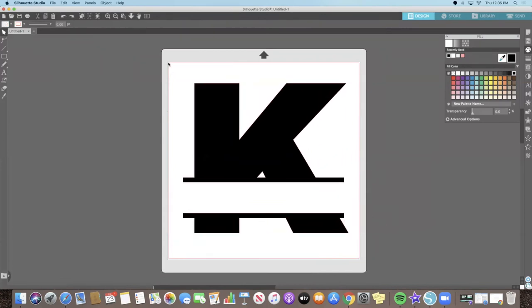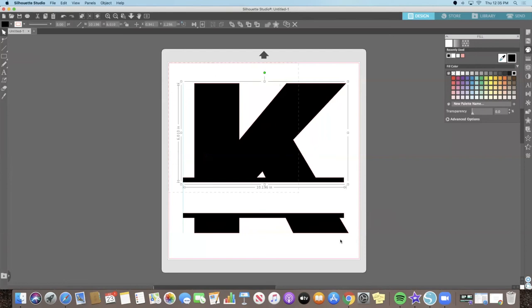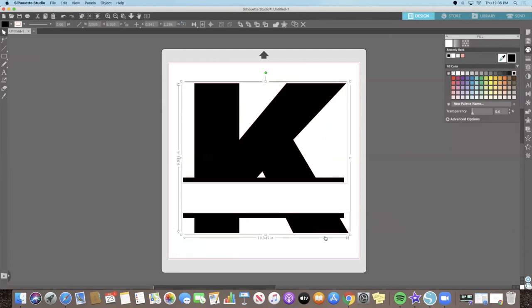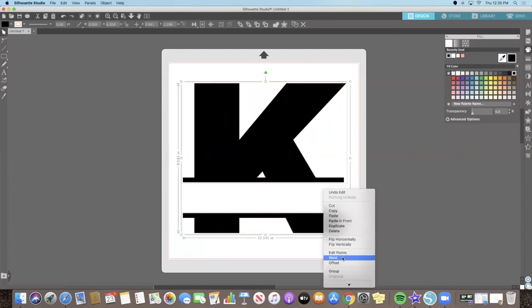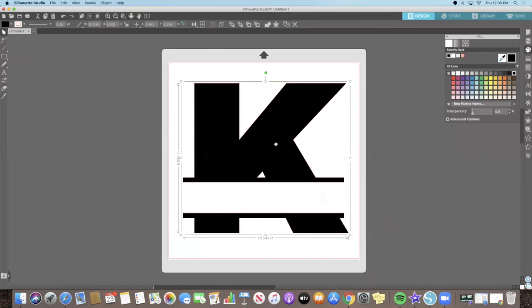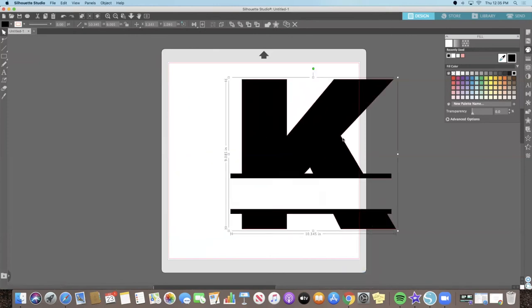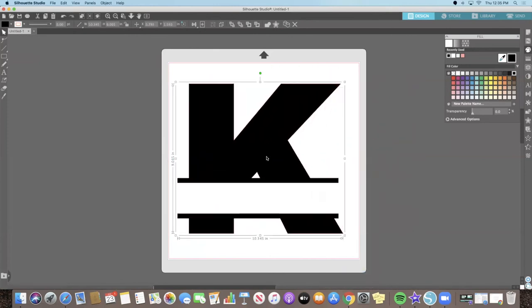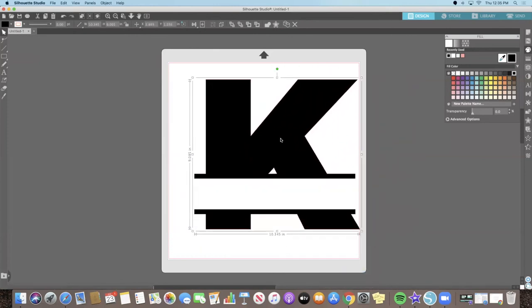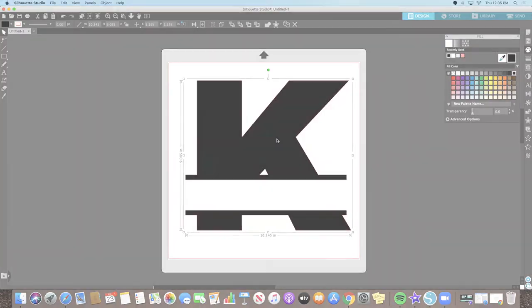Again, select your entire design. Right-click and select Group. Now you can see that our design is one element.